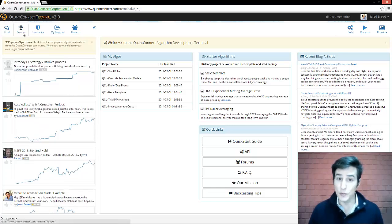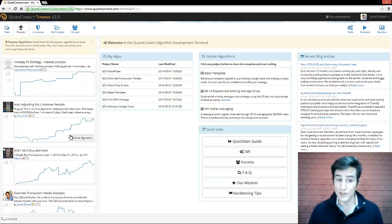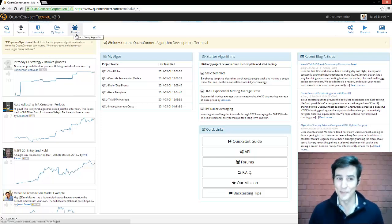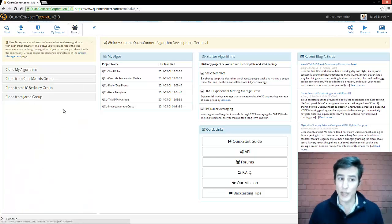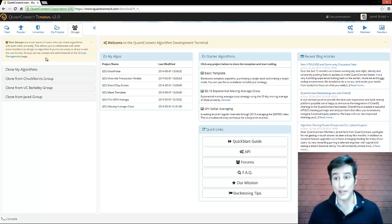You can also view the popular algorithms and when you hover on a popular algorithm, the clone button appears to bring it to your own profile. In the university, you can view more videos like this. And in the groups, you can create and manage small private teams so that you can collaborate to make algorithms.